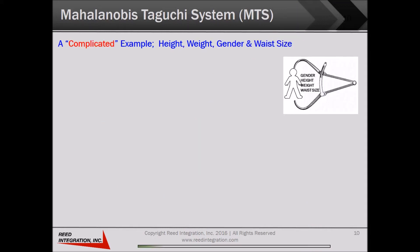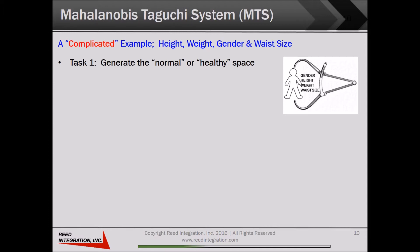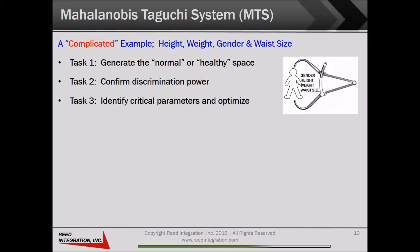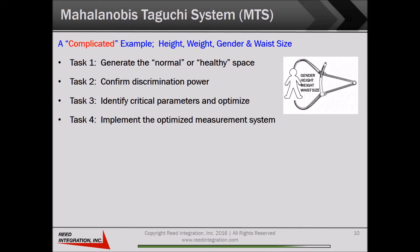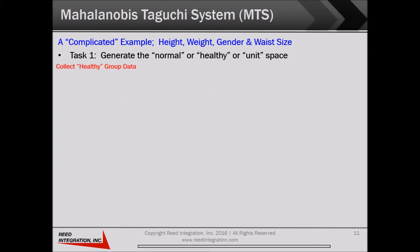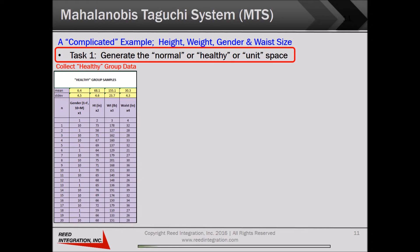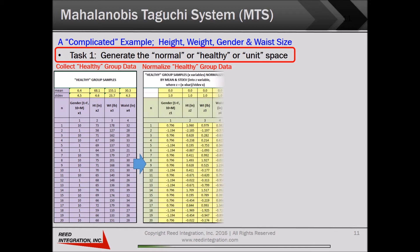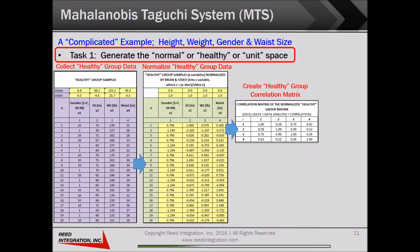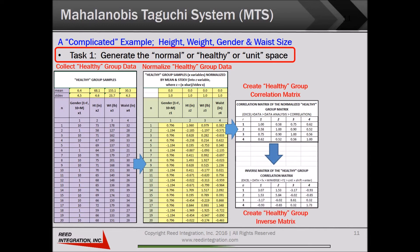Now let's learn about the MTS process using a more complex example with four parameters instead of just two. We'll go quickly through the four steps of MTS. For our example, we'll use gender, height, waist, and waist size to generate a normal space, confirm the discriminating power of our new measurement system, identify critical parameters, optimize, and implement the optimized measurement system. In Task 1, we define the normal or healthy space by selecting representatives to include in that healthy group. Then we normalize the four dimensions of height, weight, gender, and waist size. Third, we create a correlation matrix of the four dimensions. Then we calculate the inverse of the correlation matrix. Although this sounds complicated, both steps are easy in most analysis software.